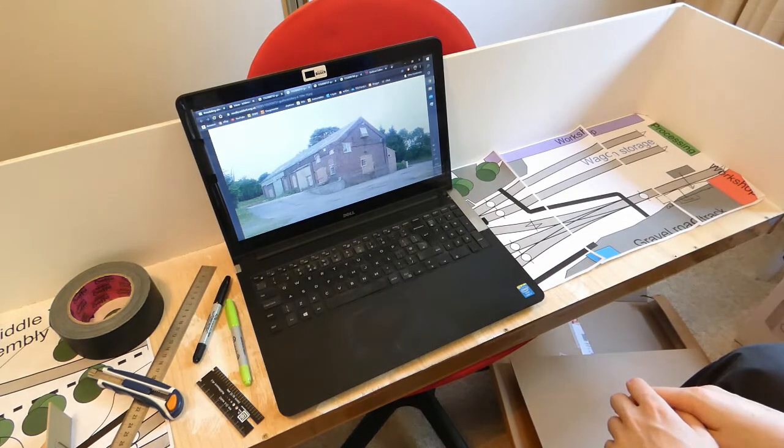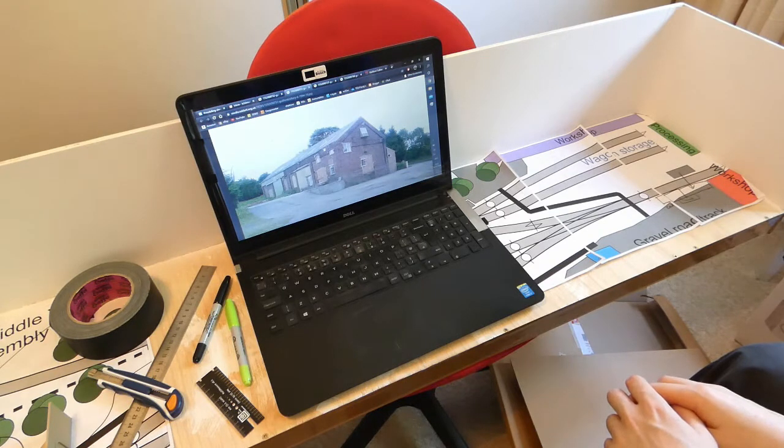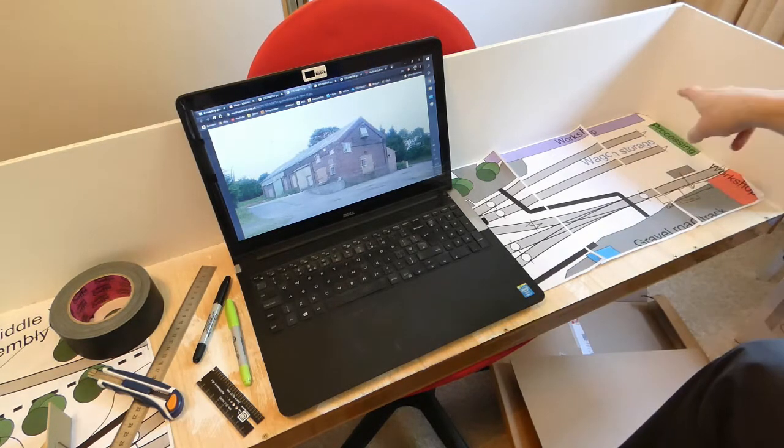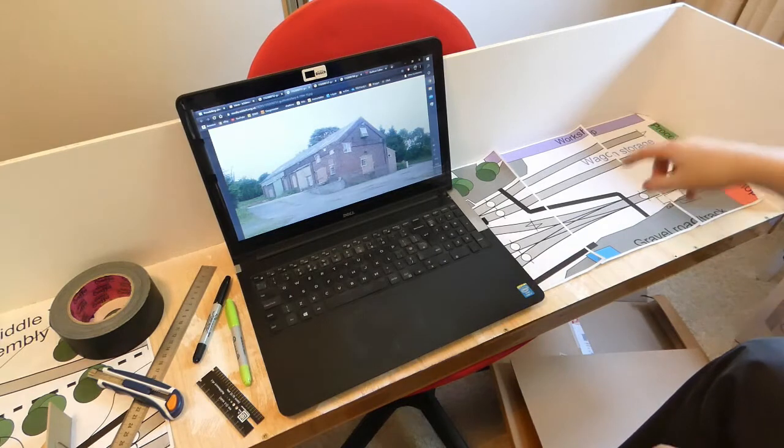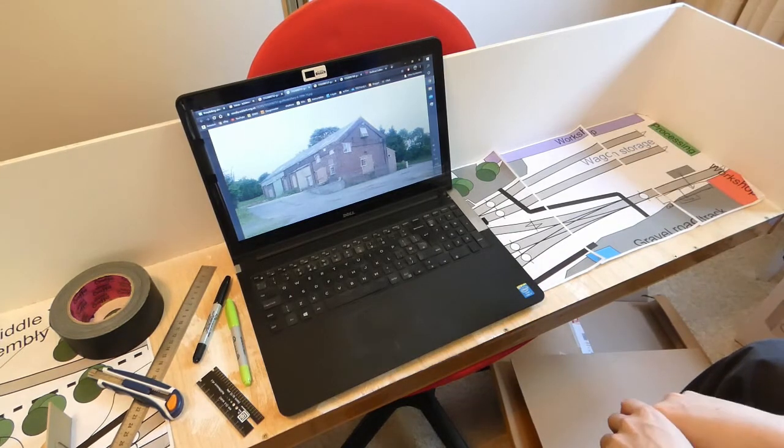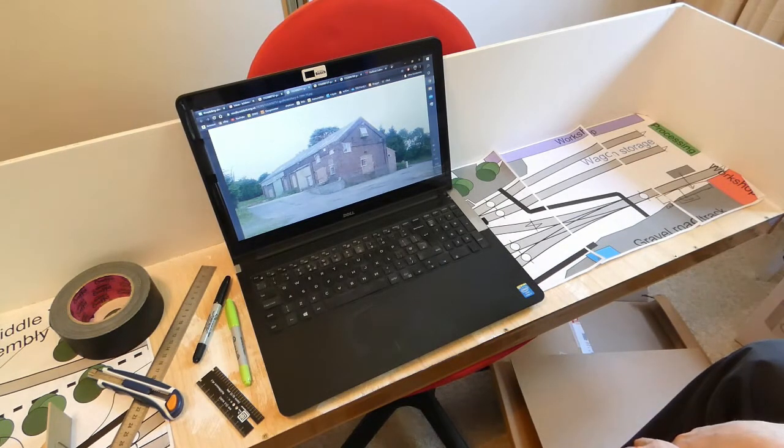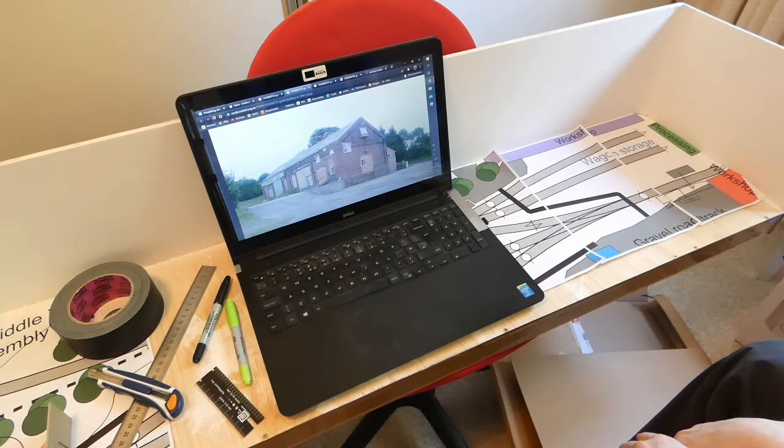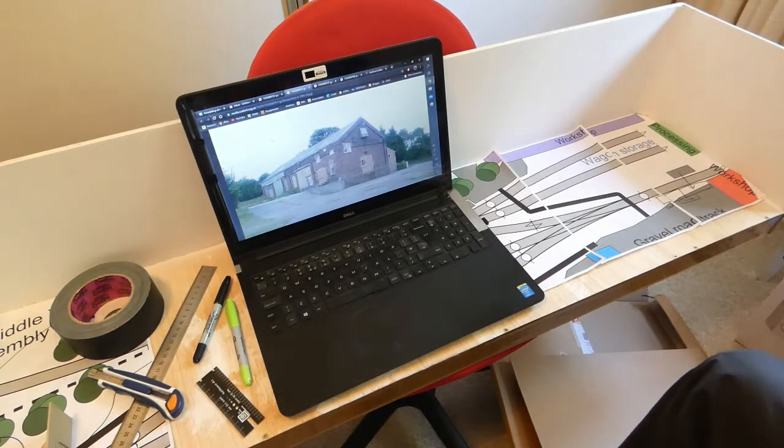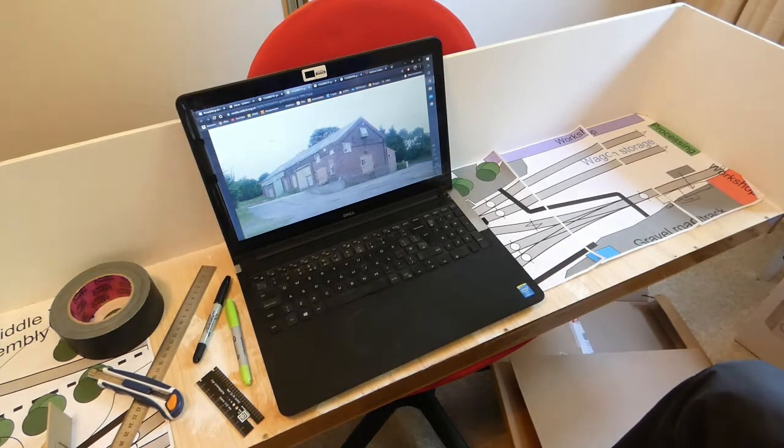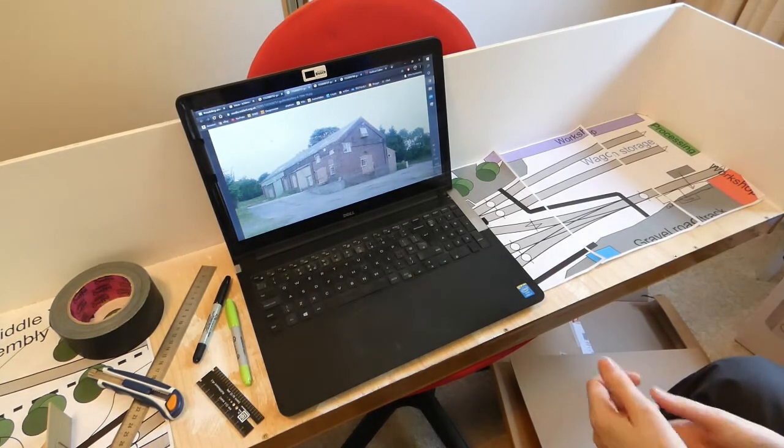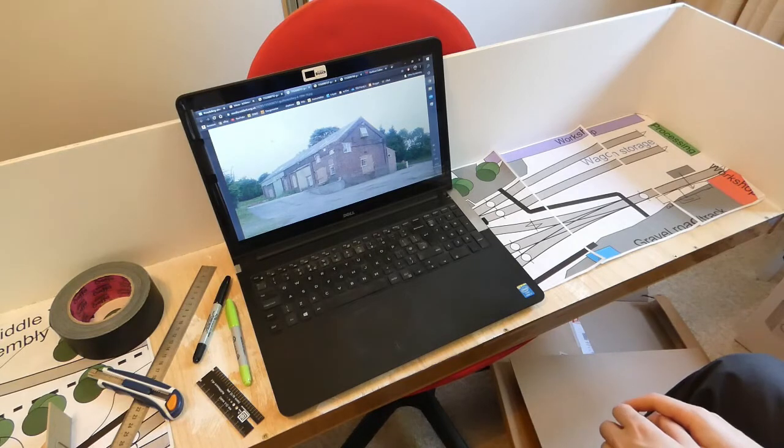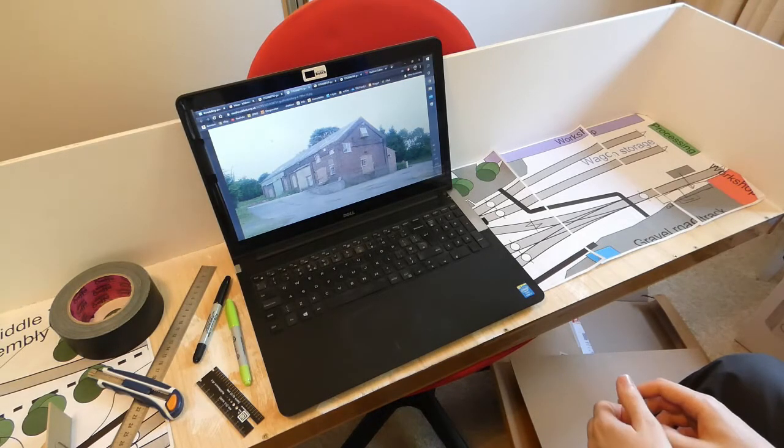Today I want to start looking at mocking out the buildings, particularly focusing on the workshop at the back there. The aim is just to make it up roughly in some old offcuts of card to check that it actually looks okay and looks in proportion with the rest of the layout.